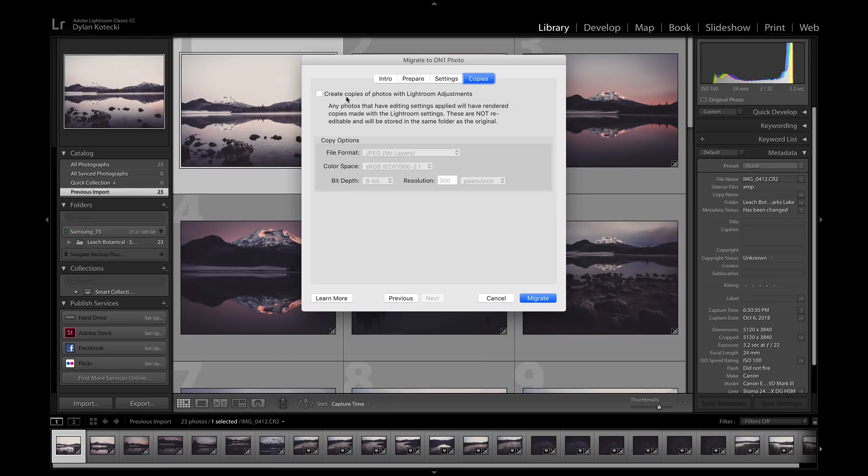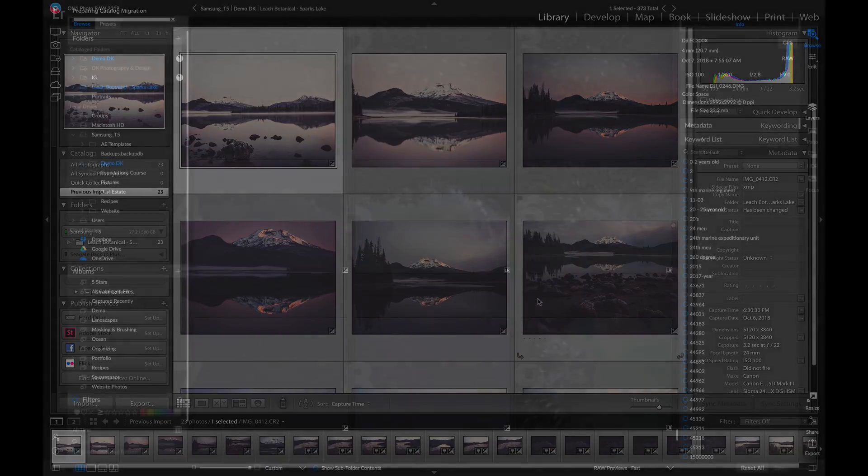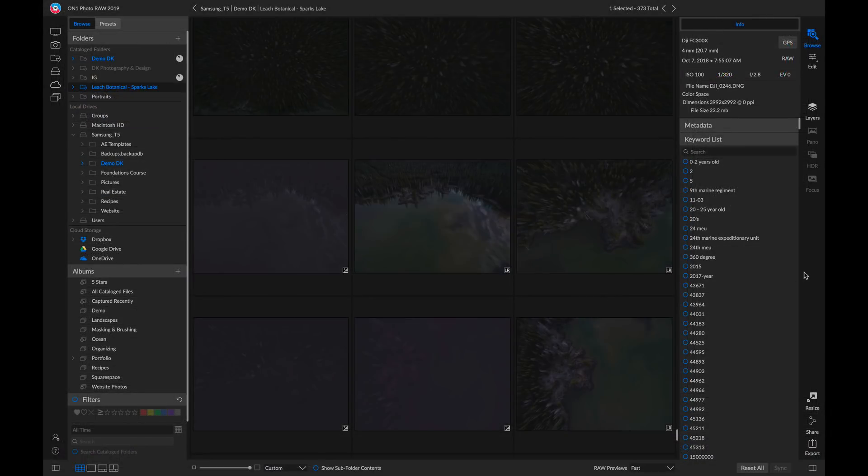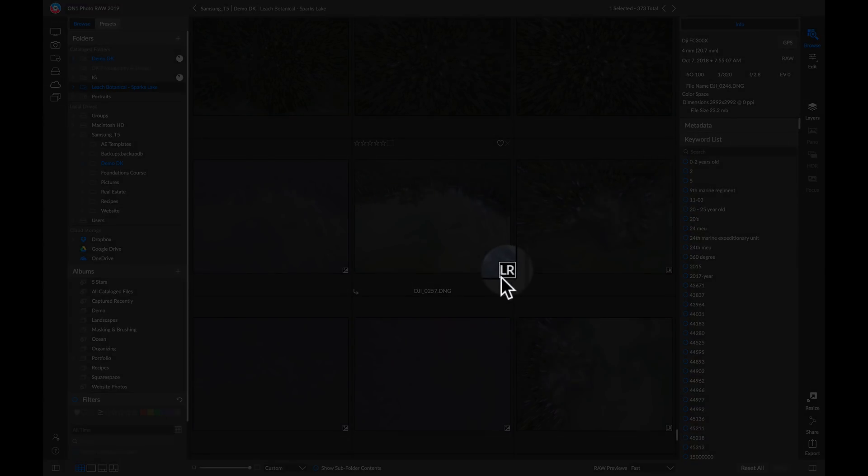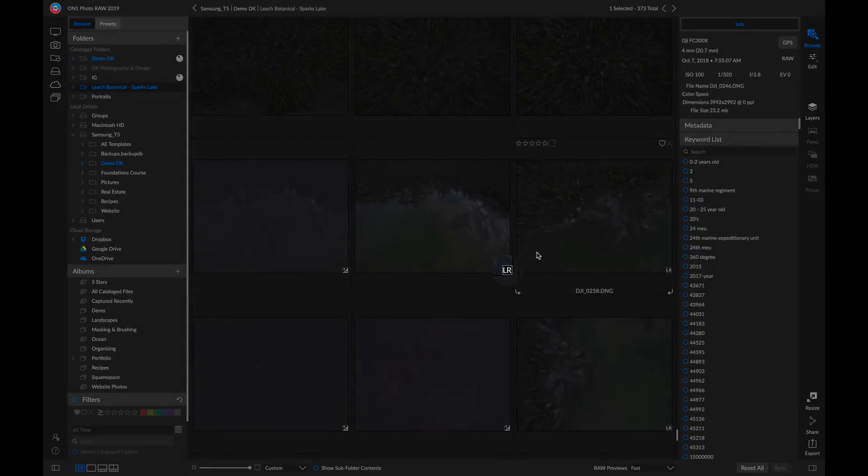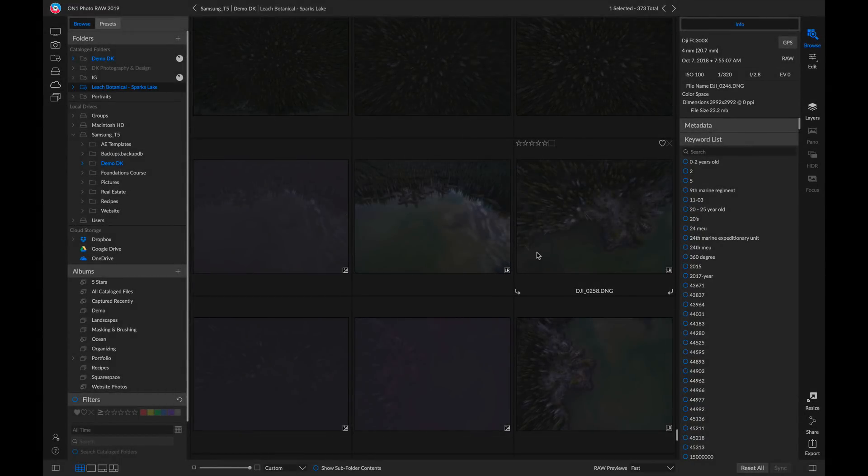Once you have all of the adjustments you want applied, simply head down to Migrate. Inside Photo Raw, you can see that the photos are migrating, because they have this little Lightroom badge on them. Keep in mind that this badge will go away once the photos are processed and migrated over.